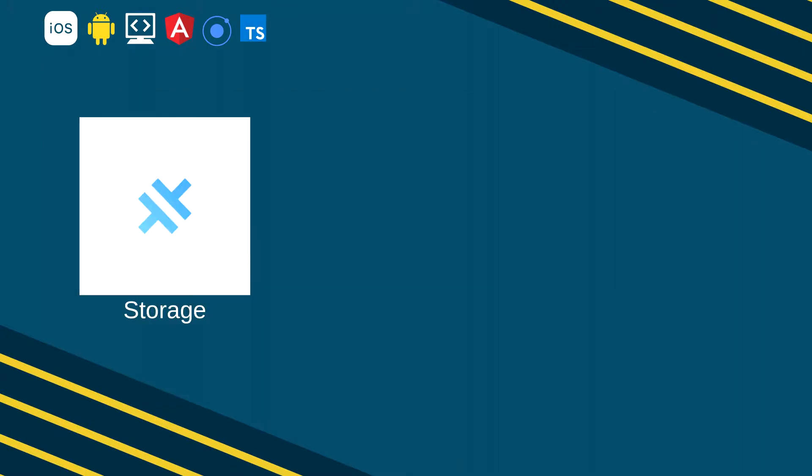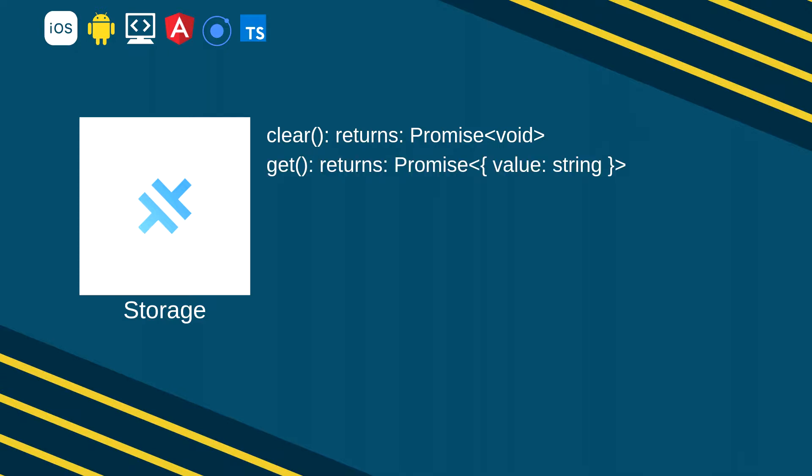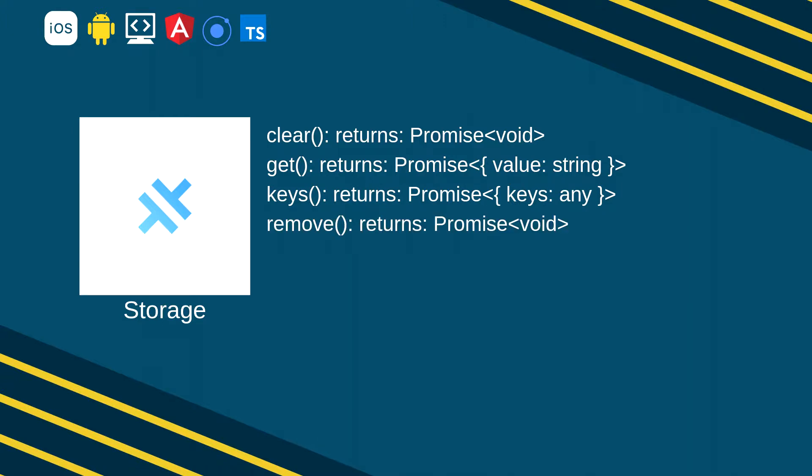Capacitor Storage API provides a few methods we can use like the clear method that helps us clear stored keys and values, the get that helps us get the values for a given key we provide, the keys which will return a list of all the keys in the local storage, remove removes the value and key for the key we provide, and set which sets the value for a given key.